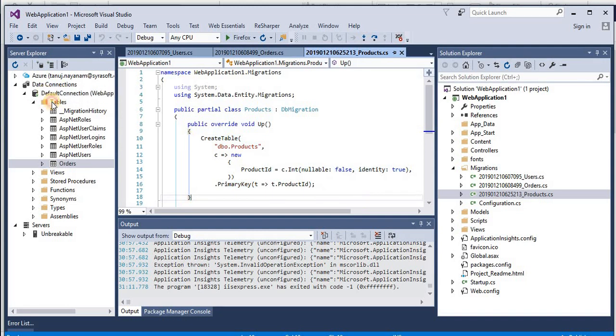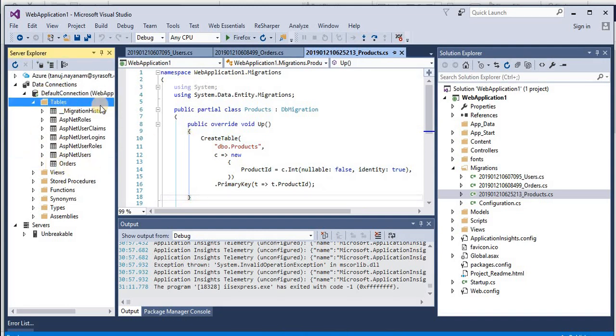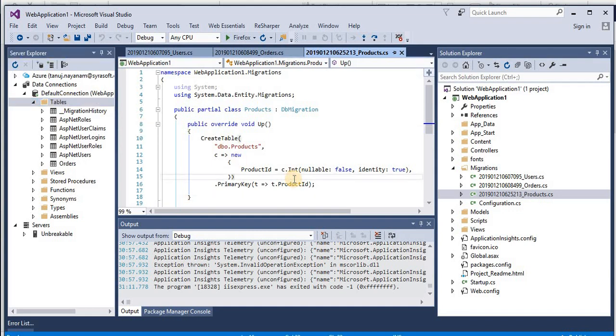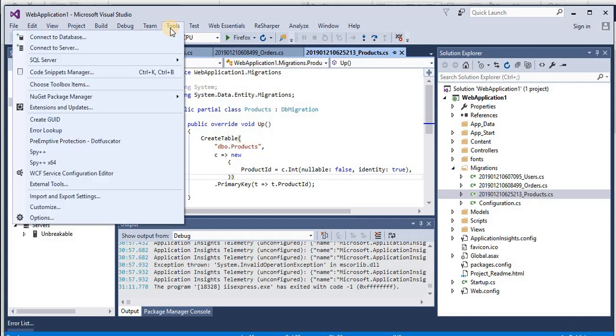But now we have another migration script which is for creation of products table, but we can clearly see that our database doesn't have the products table. So our database is lagging behind and that is the reason we are getting that exception.